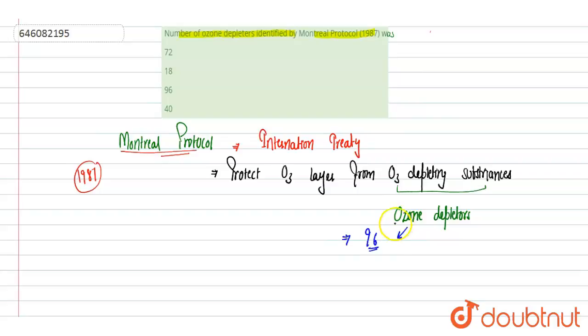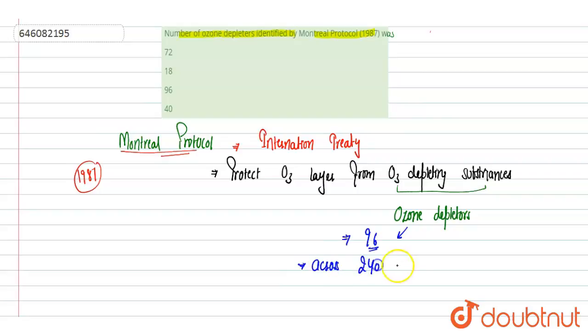And these 96 ozone depletors were identified across 240 industrial sectors from which these ozone depleting substances can be emitted or released. They have identified that.